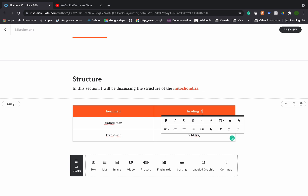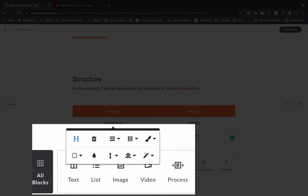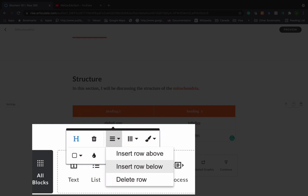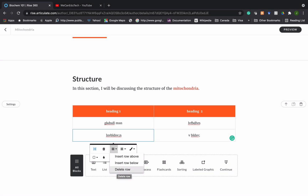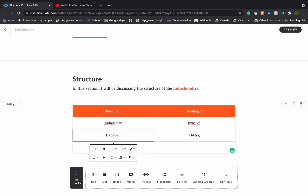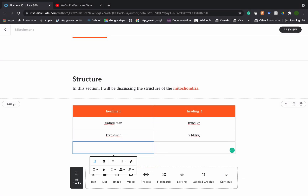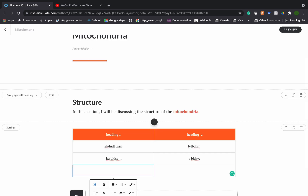If I want to add more rows, I click in one of the cells, go to the Row option in the toolbar, click the drop-down menu, and click Insert Row Below — or above if I prefer — or I can even delete a row. You can do things like that to build your table.